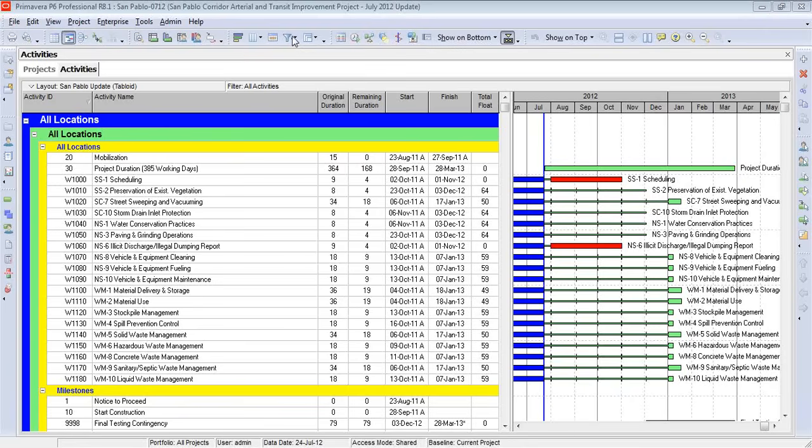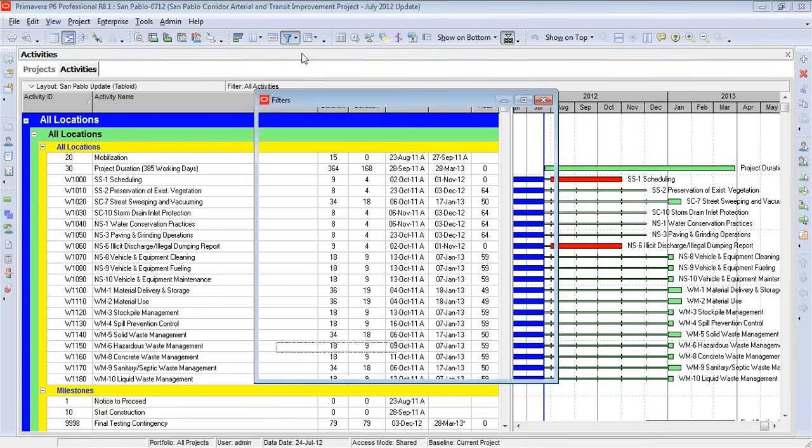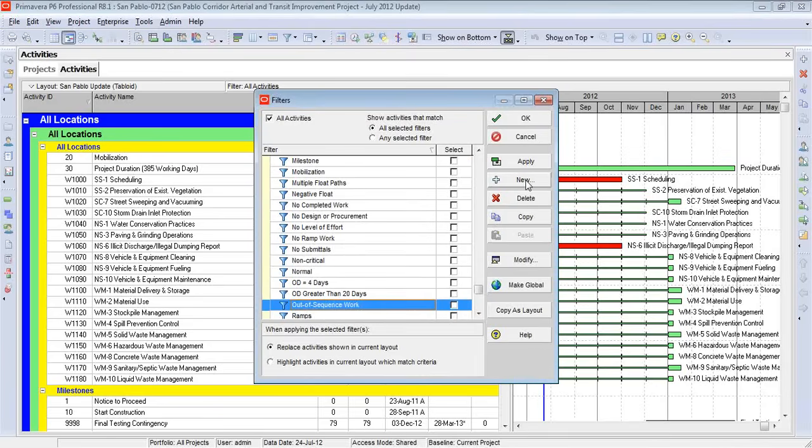We go to filter, and because this is version 8.1, you'll see it's a two-step process for opening up the menu. And we are going to create a brand new one.